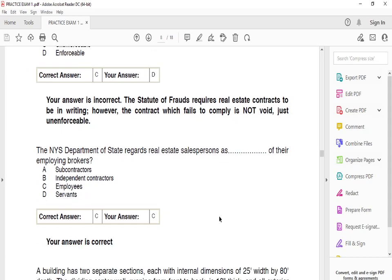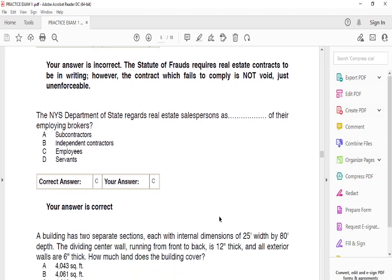The New York State Department of State regards real estate salespersons as blank of their employing brokers. They are considered employees of the employing brokers — just keep that in mind.